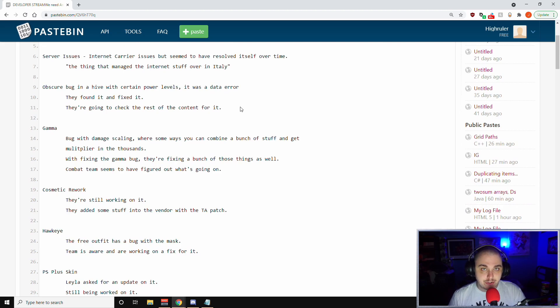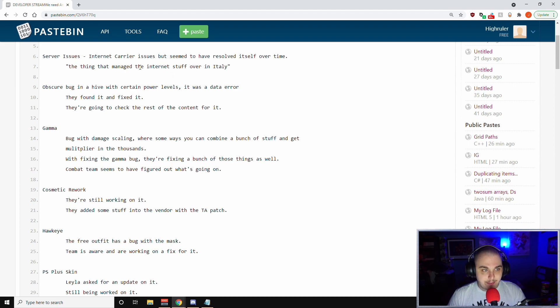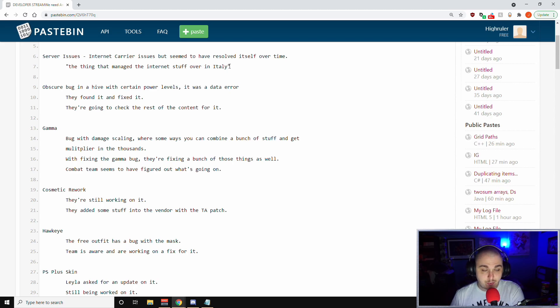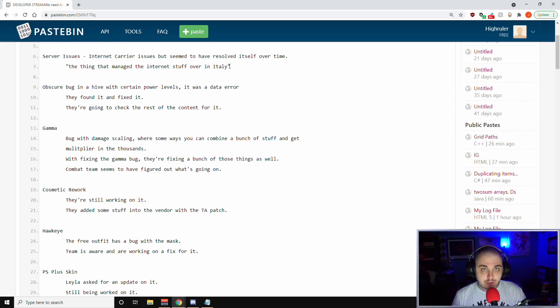Starting off, we need Andy to stop saying 1337 like that. Server issues - I know there were some issues over in EU. Leila said that the internet carrier had issues but seem to have resolved itself over time. It was something out of the control of Crystal and Square but it seems to have resolved itself.